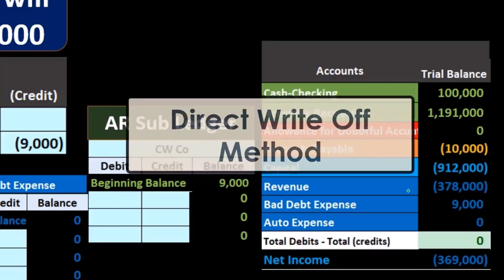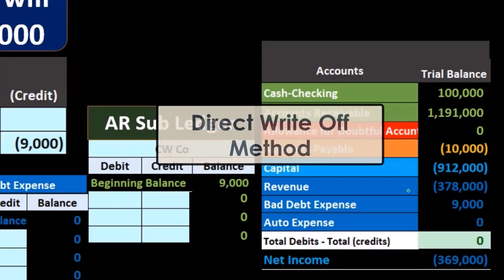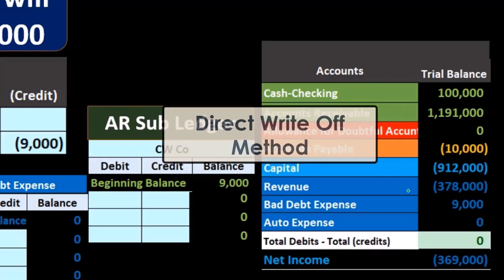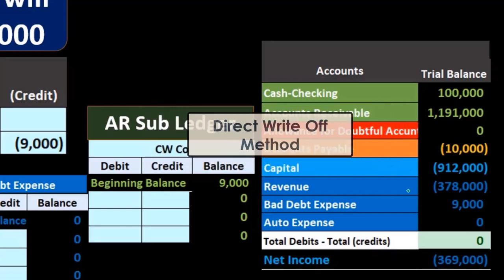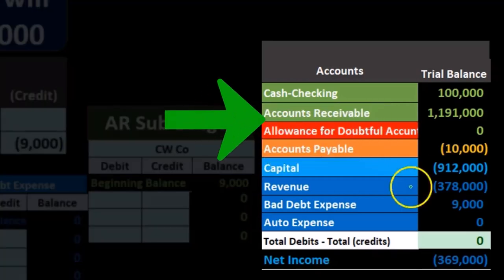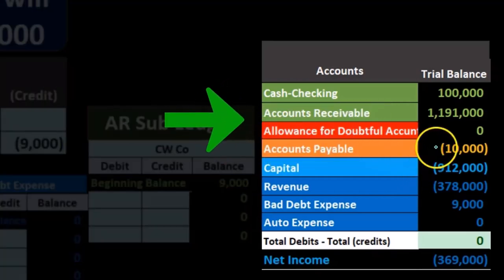The other method is the direct write-off method, which typically is not a generally accepted accounting principles method unless the amount of uncollectible receivables is immaterial.